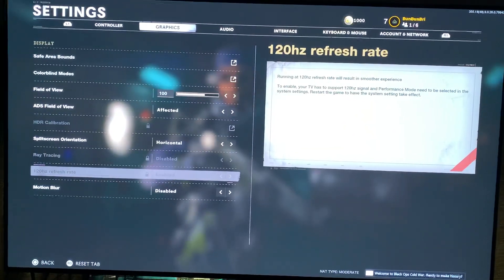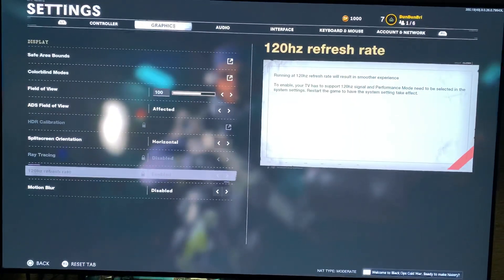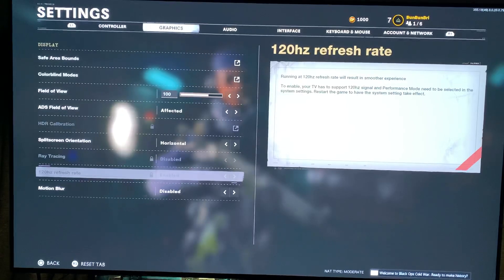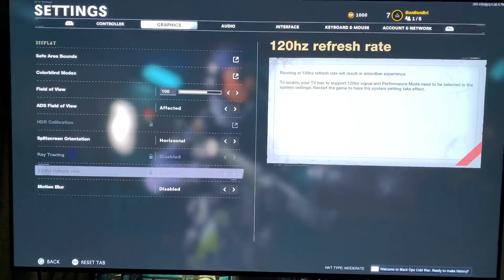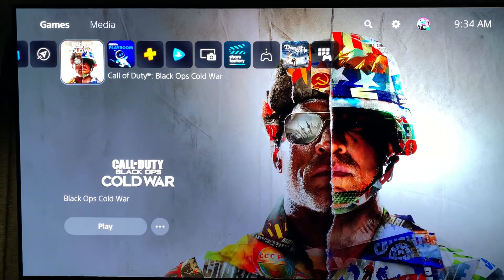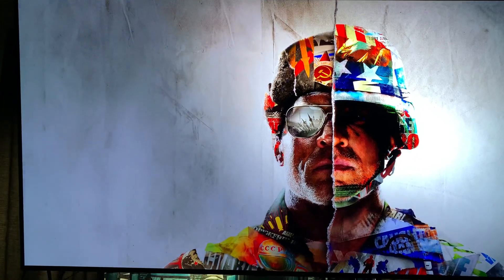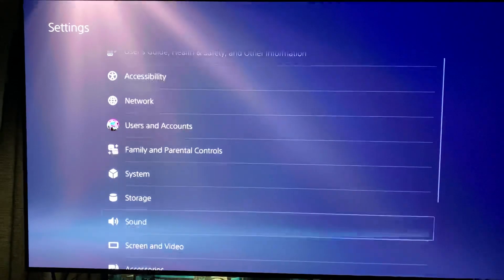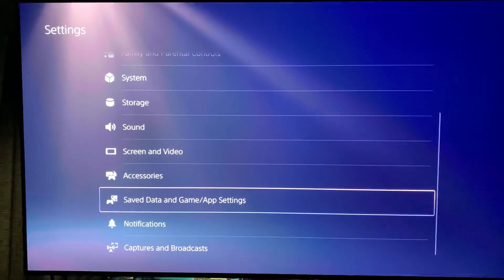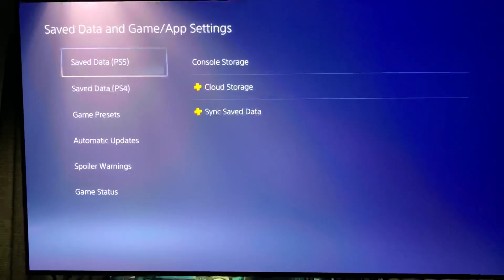Here's the next part that most people don't know about. To enable the 120 hertz refresh rate — mine's enabled but it's grayed out — the only way to fix that is to go into your main menu, go to your settings, and go down to Save Data and Game App Settings. Something I normally don't mess with, but you need to go in here and check this out.